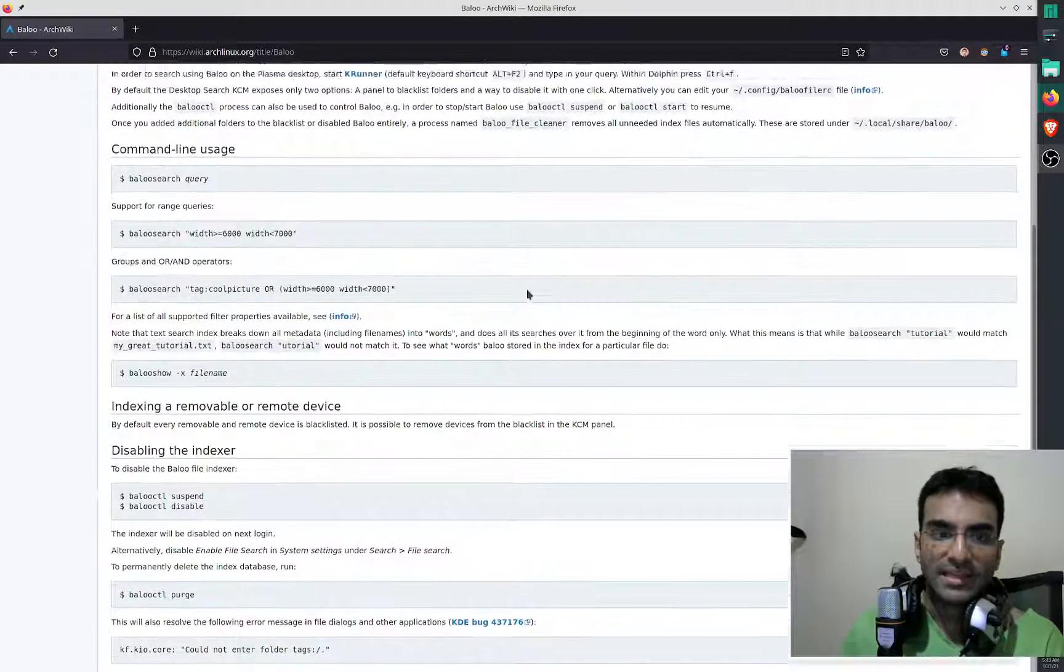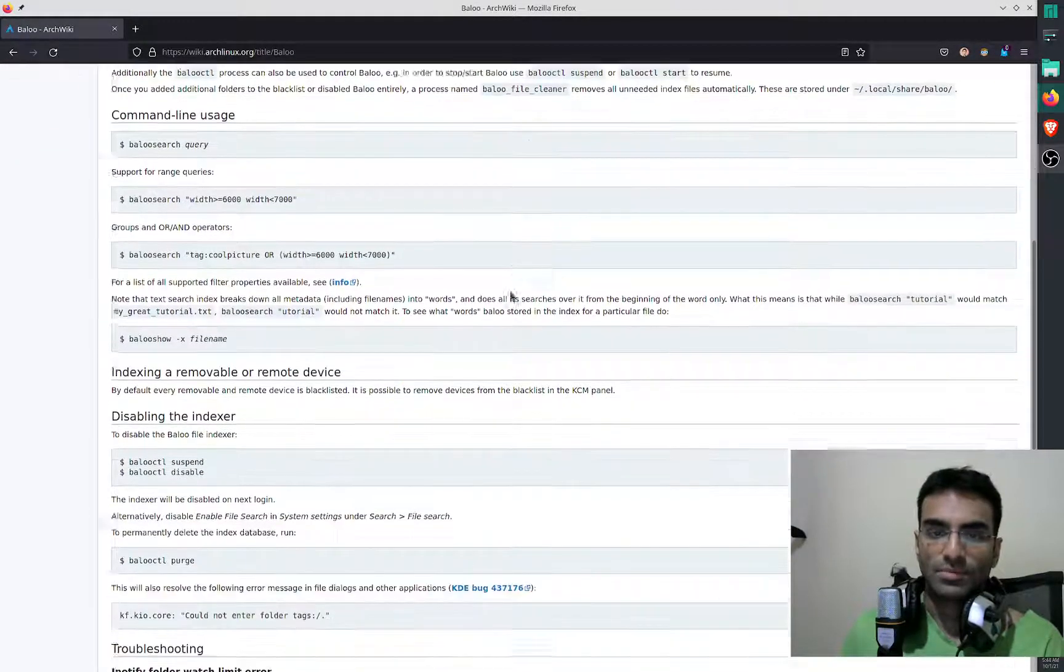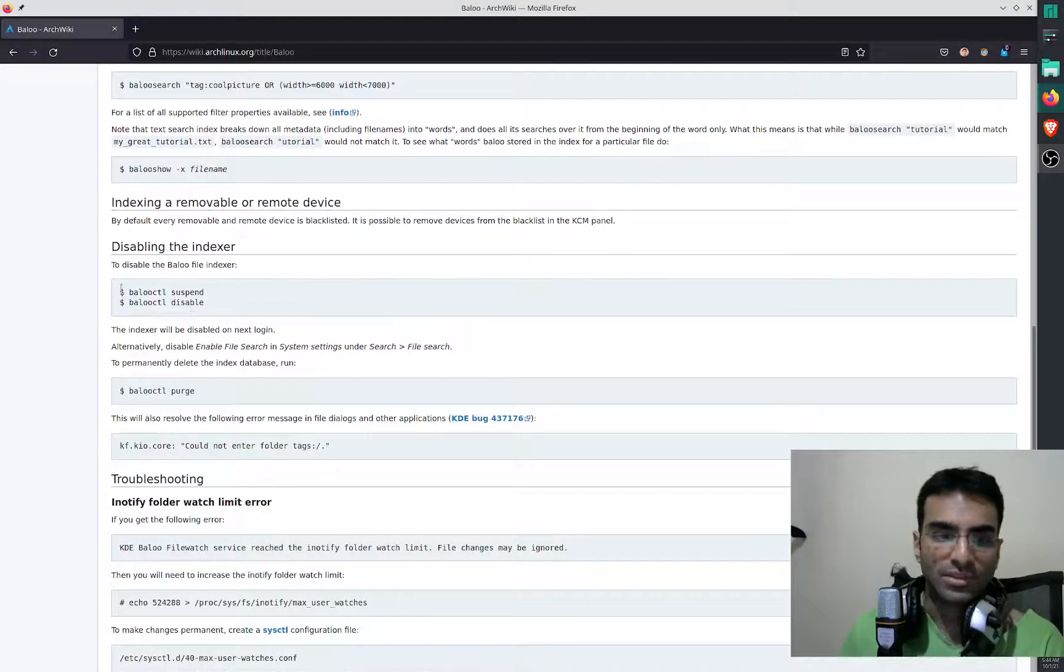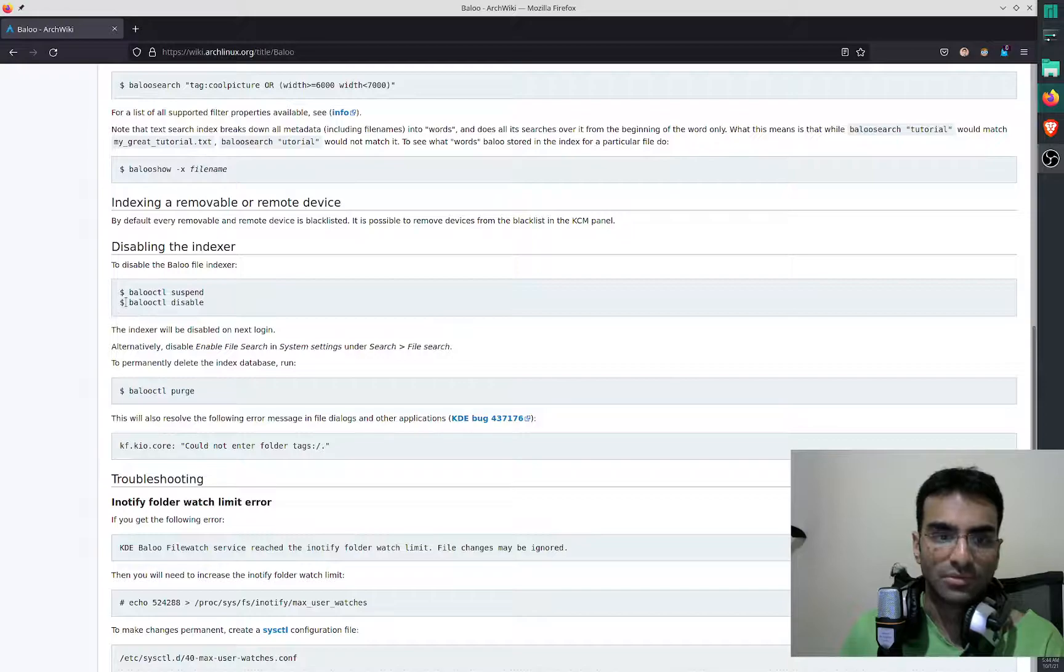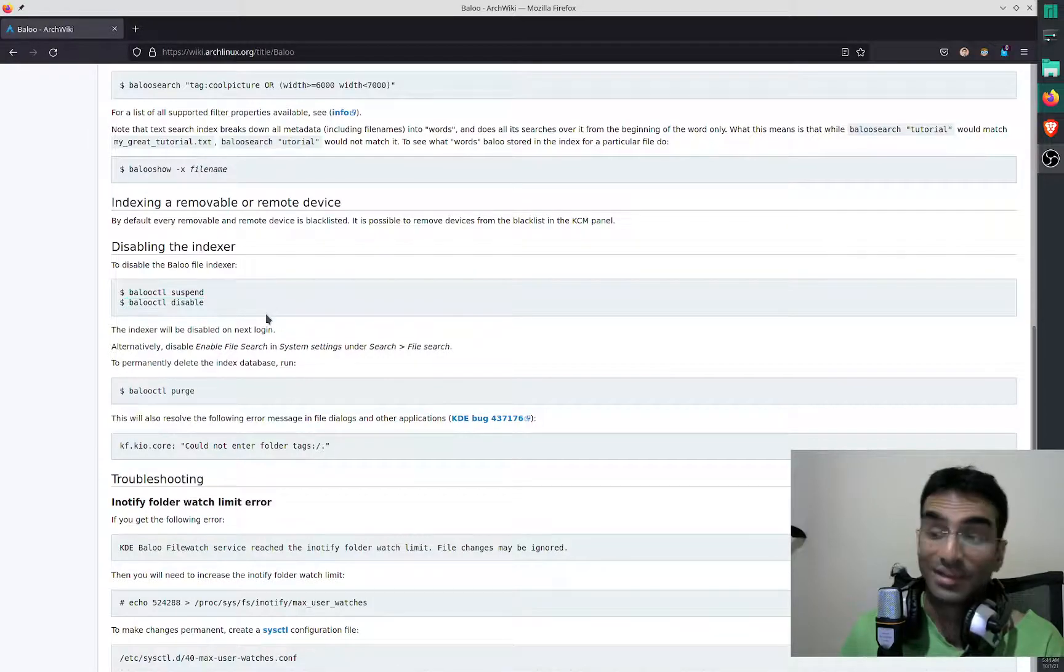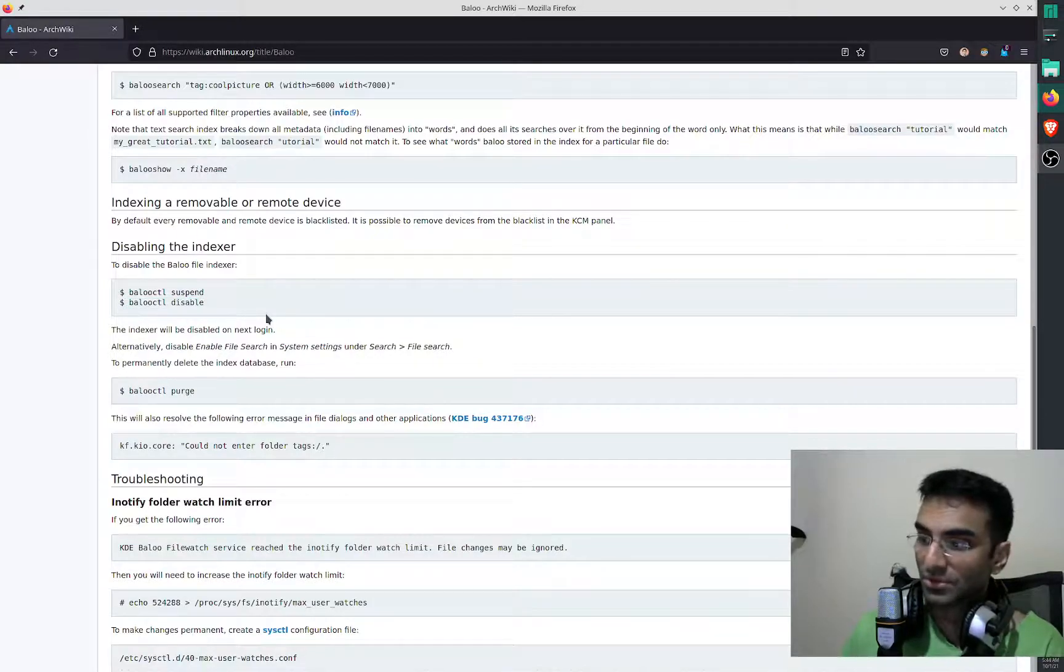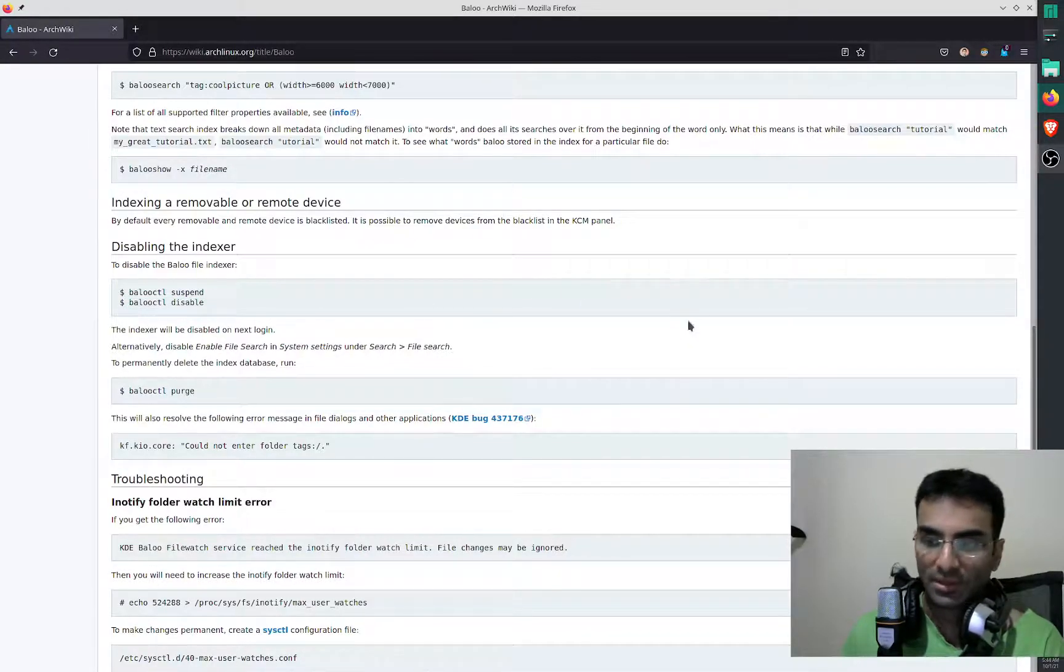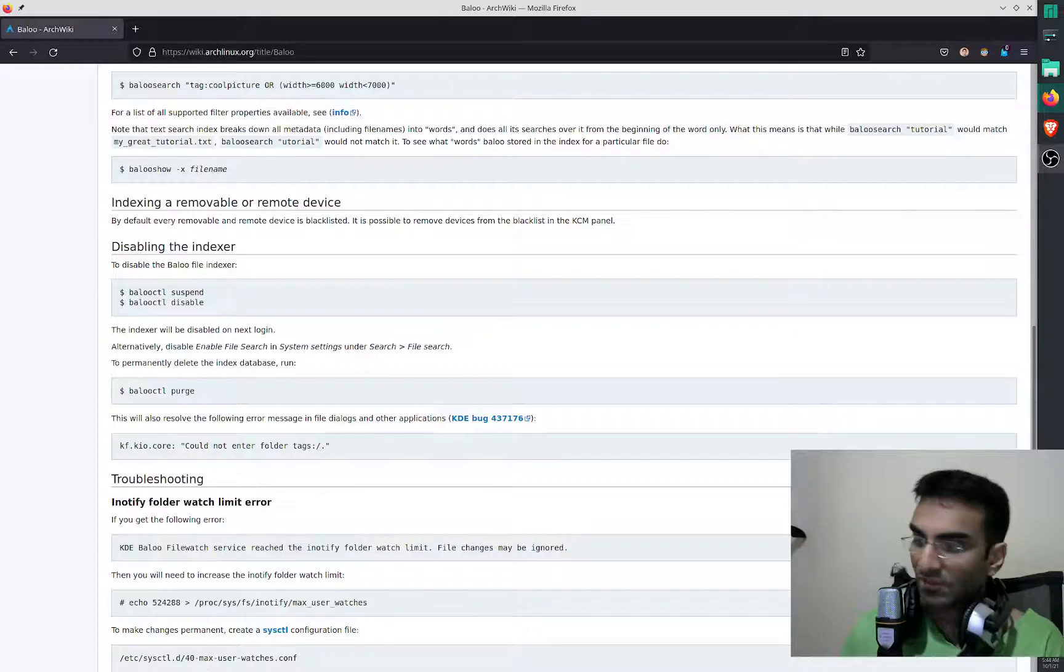And even if you don't want to do it, just run BALOO CTL suspend and BALOO CTL disable, and after that reboot your system, it should be disabled. Thank you very much.